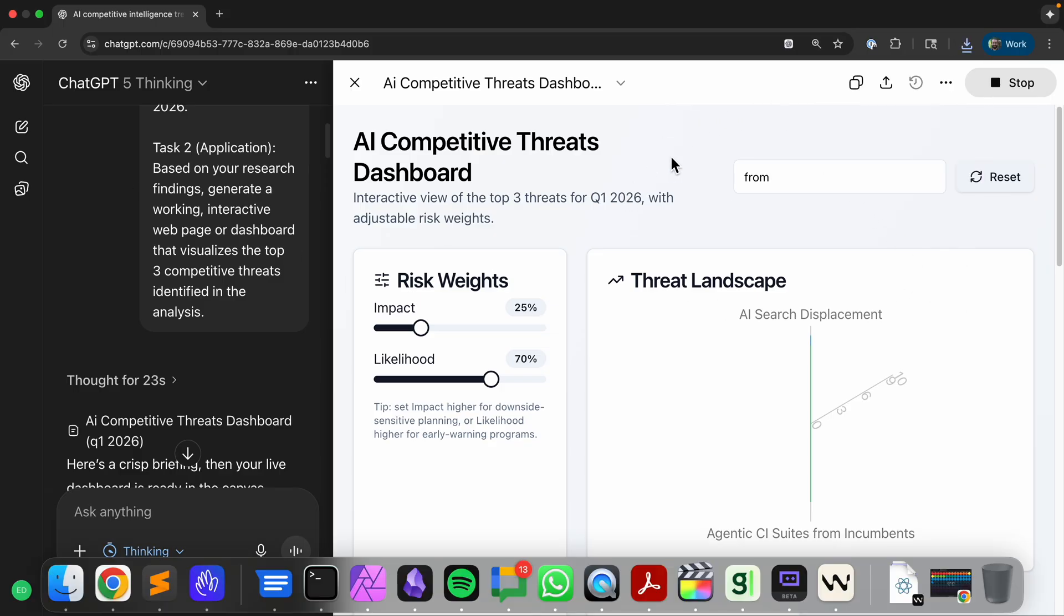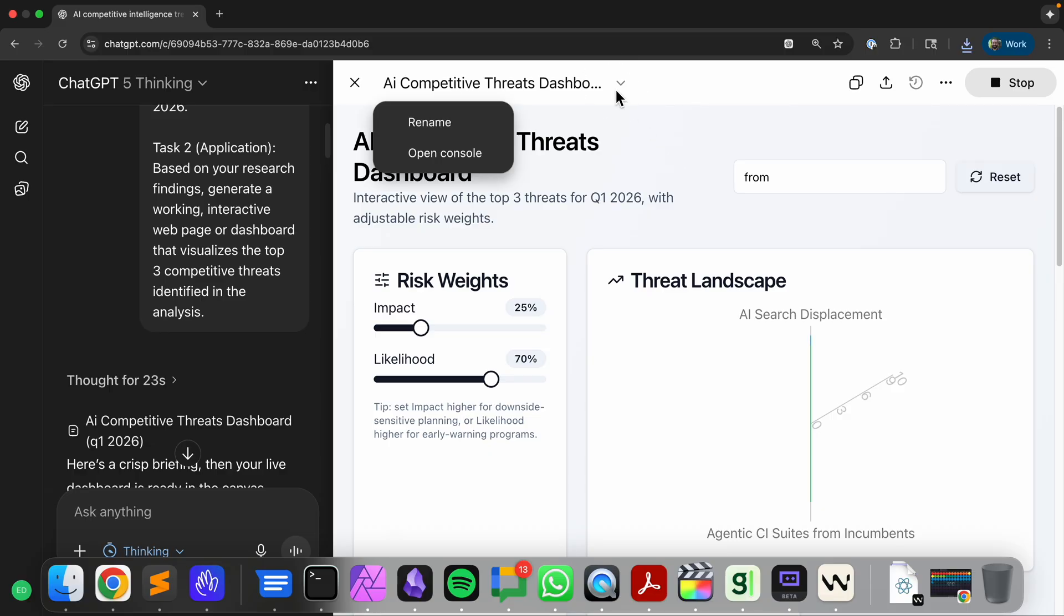Weirdly, it just downloaded a JSX file. I would have expected an HTML file.